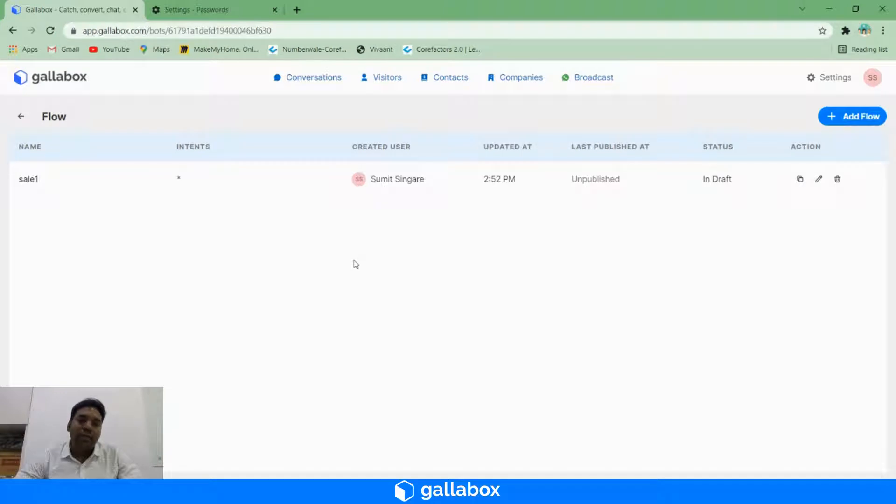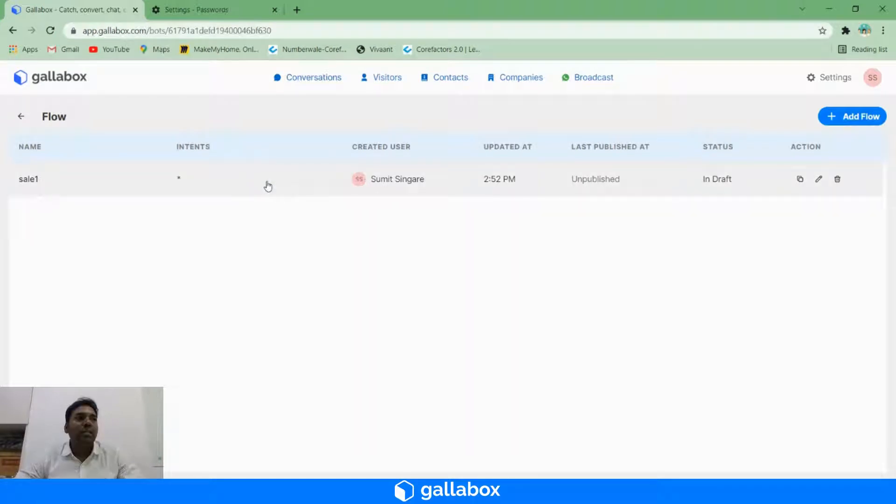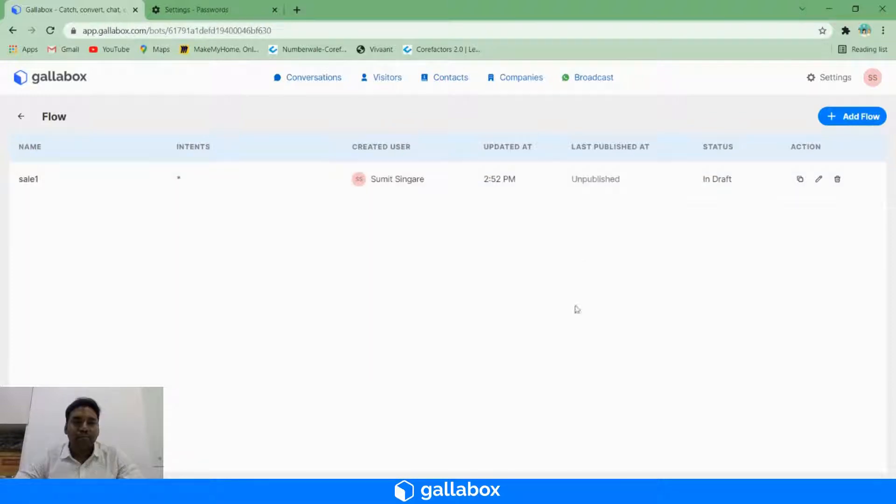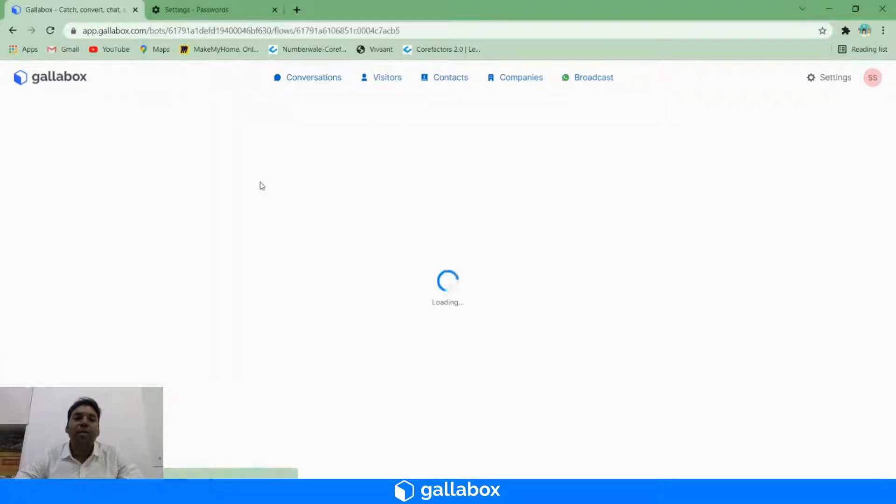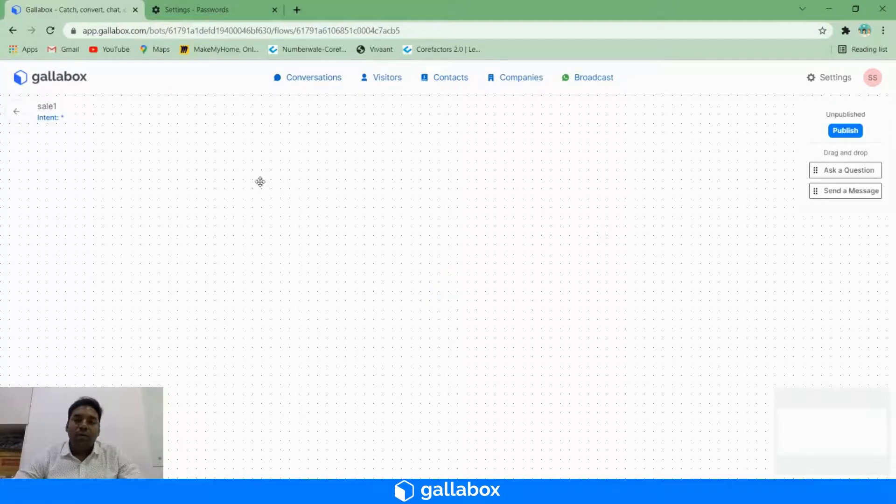So now we have created a bot flow with hashtag, which means for each and every input from the user, the chatbot will kick start. Once it is done, I'm going to click on the flow and navigate to the bot builder card page.